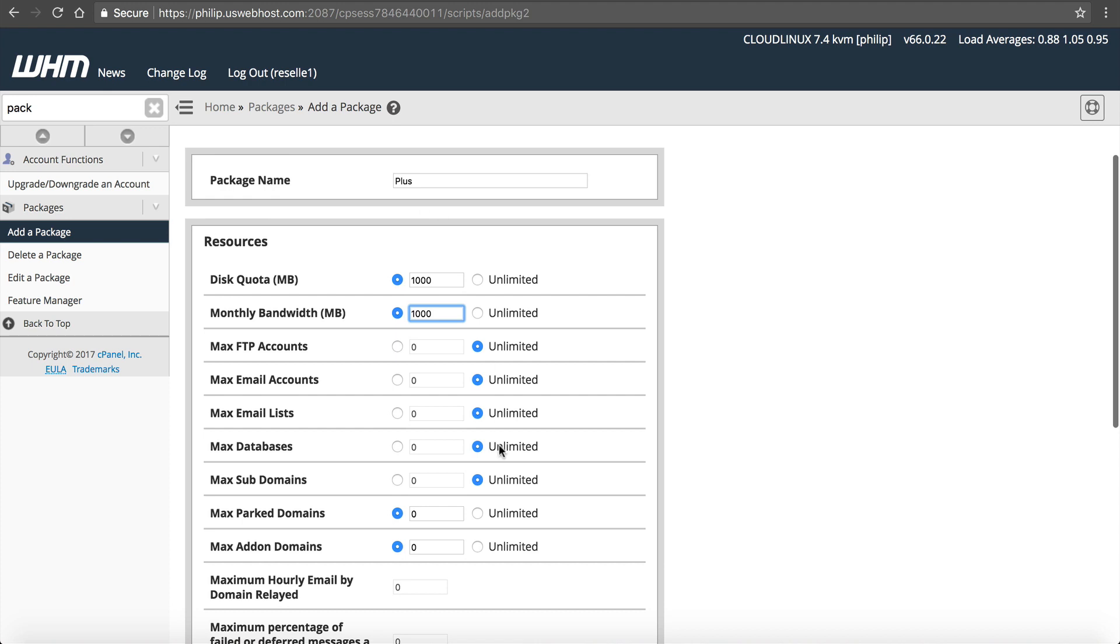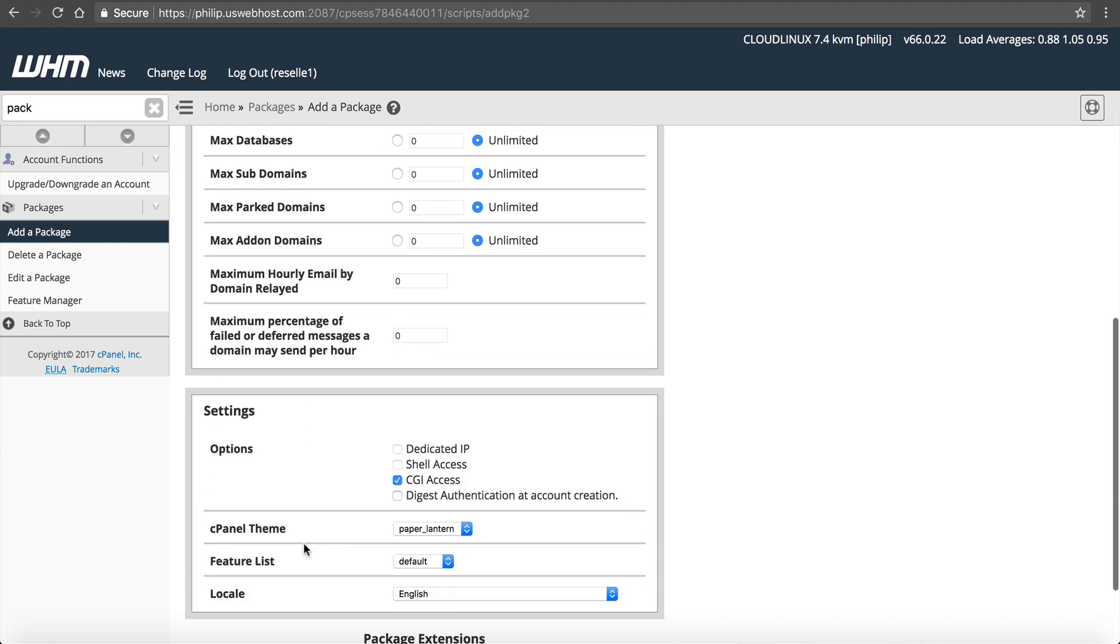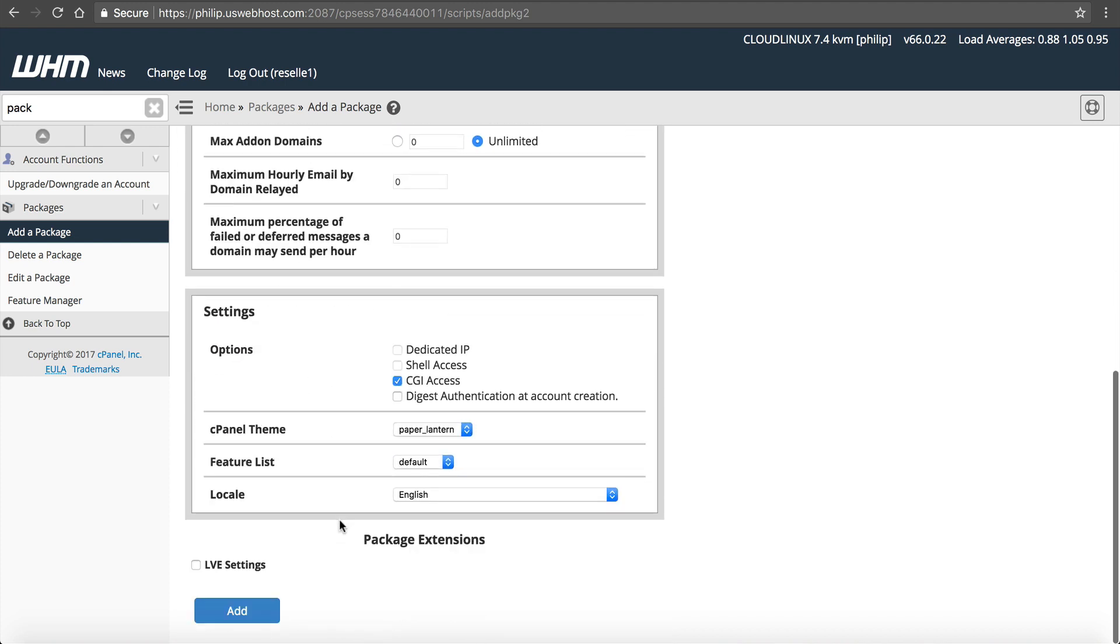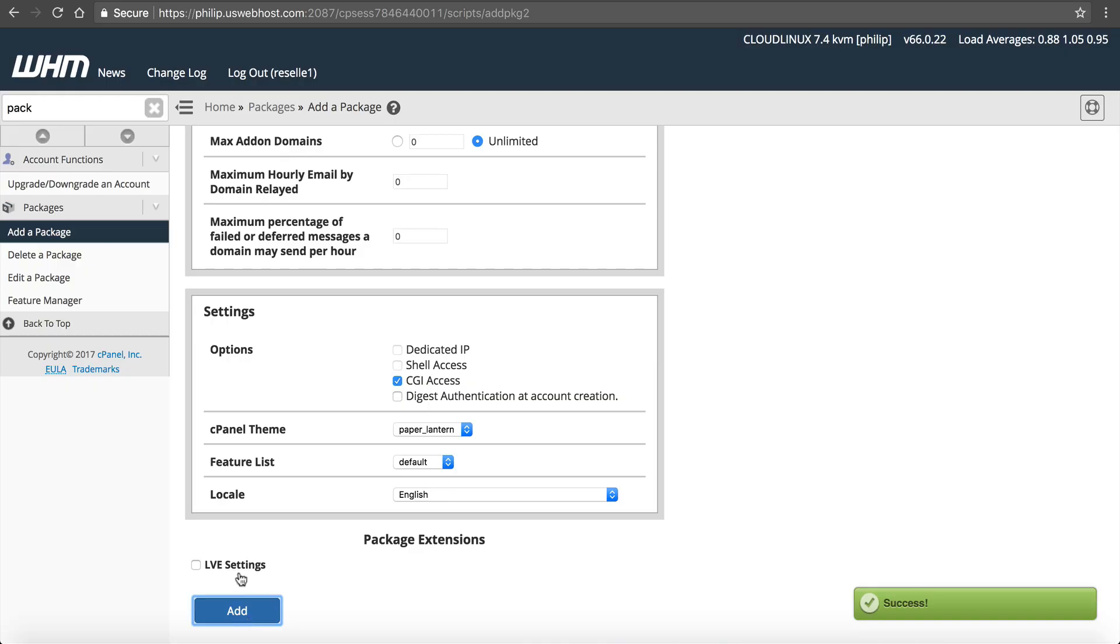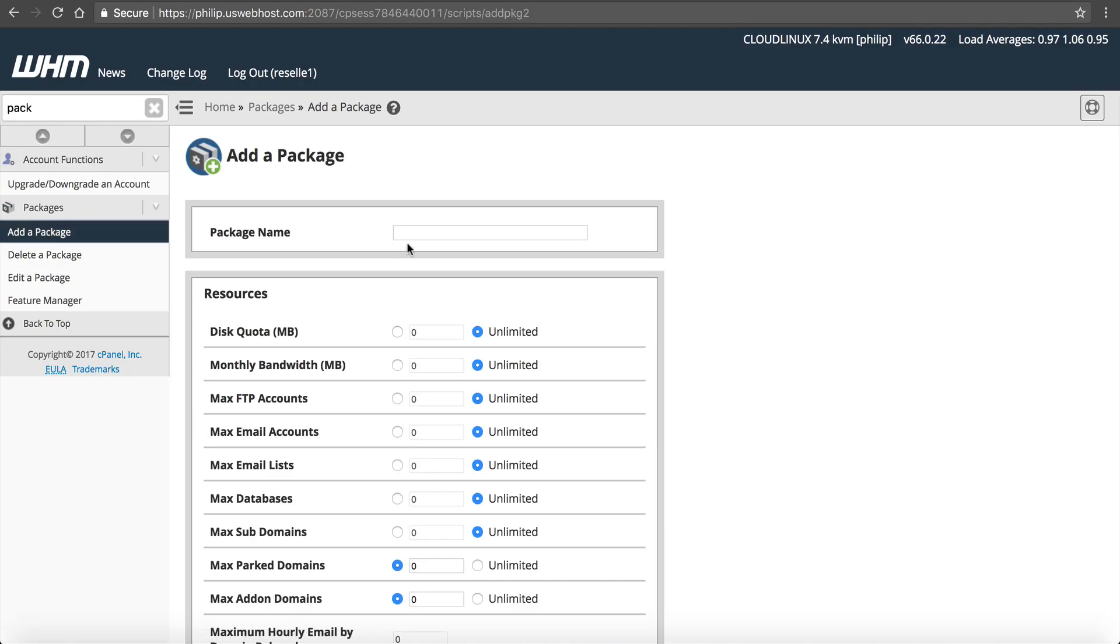If you read my Resell Hero eBook, I give you a little bit more details. The average website, one WordPress website, is about 500 megabytes. For this Plus package, we're going to give it unlimited parked and unlimited add-on domains. This means that they can host more than one domain on their account.